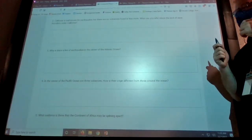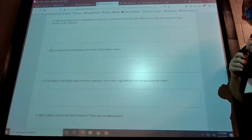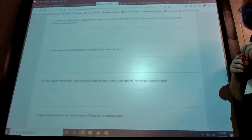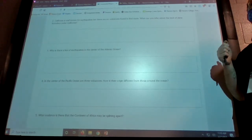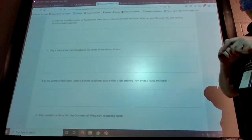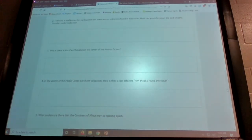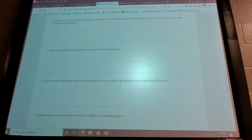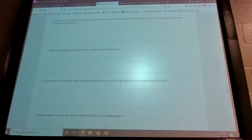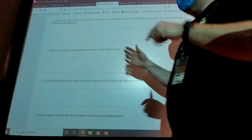This divergent boundary is why the Atlantic Ocean is getting bigger. There's another assignment where you can look at GPS data showing how fast the United States is moving away from Europe, do the math in reverse, and calculate how old the Atlantic Ocean is by figuring out how long it would take for the continents to close back up.